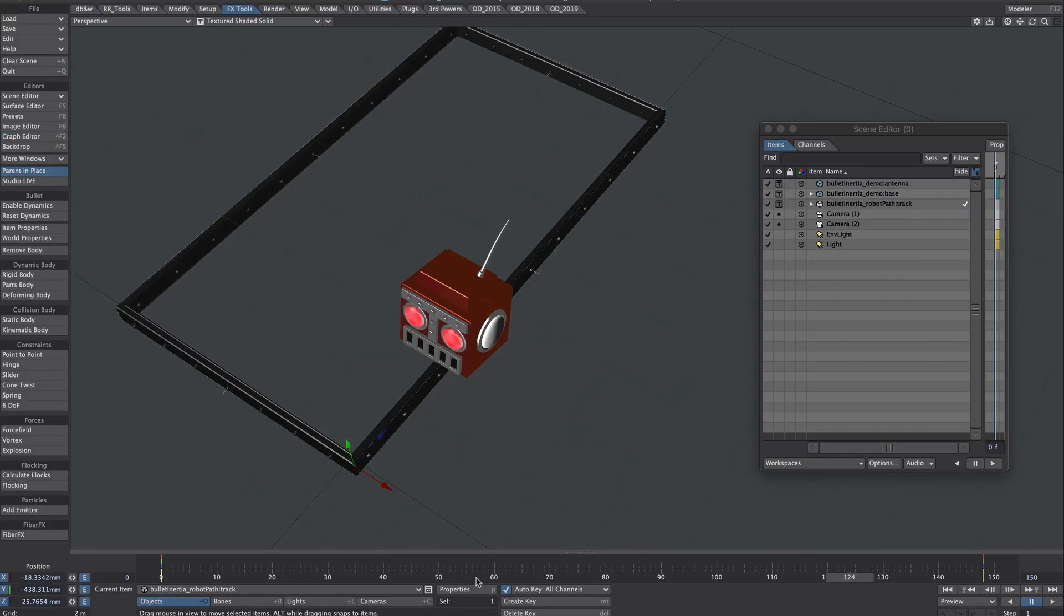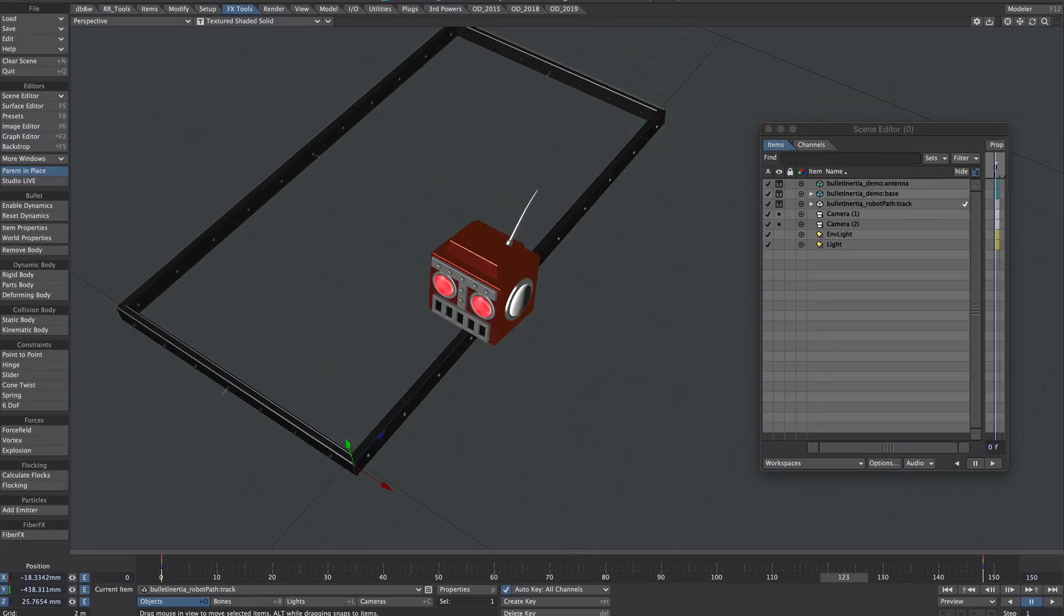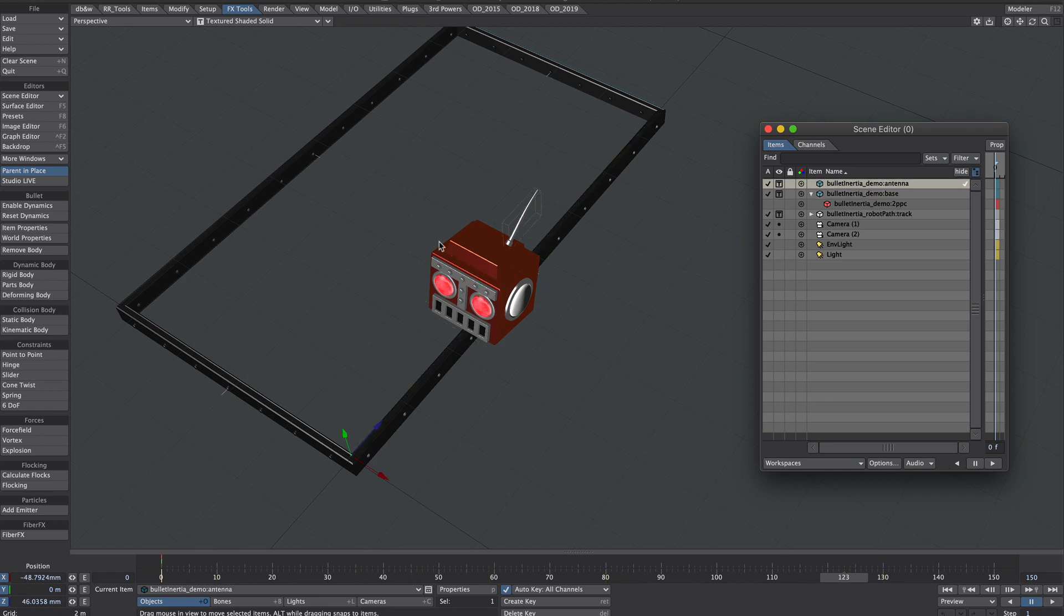And if we take a look at the layout setup you'll see that the two-point poly is a parent of the head which has the animation on it but the antenna itself is not parented. It still thinks it's down here somewhere.